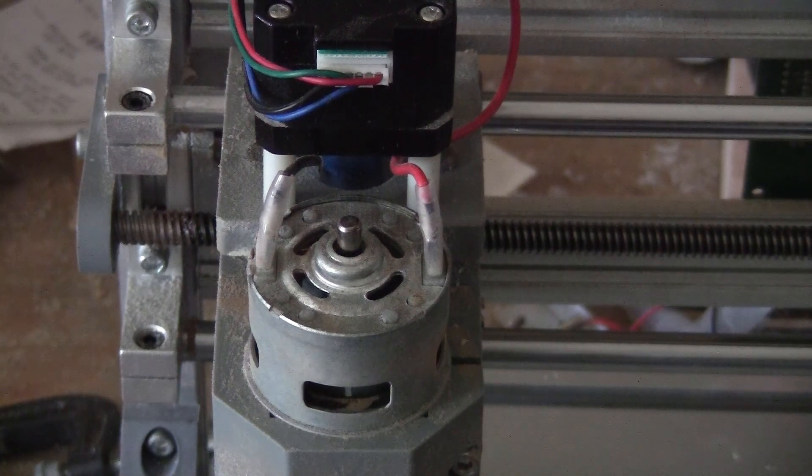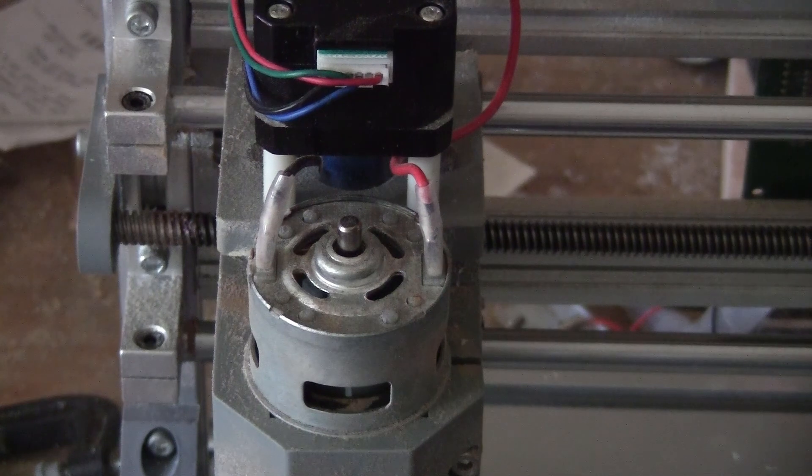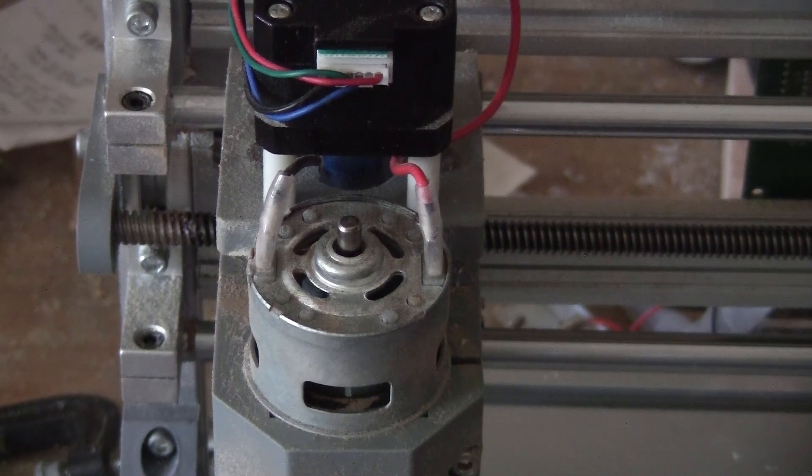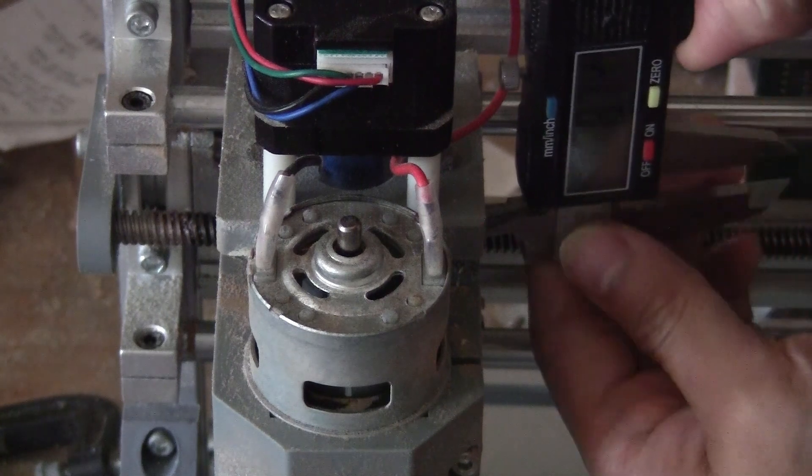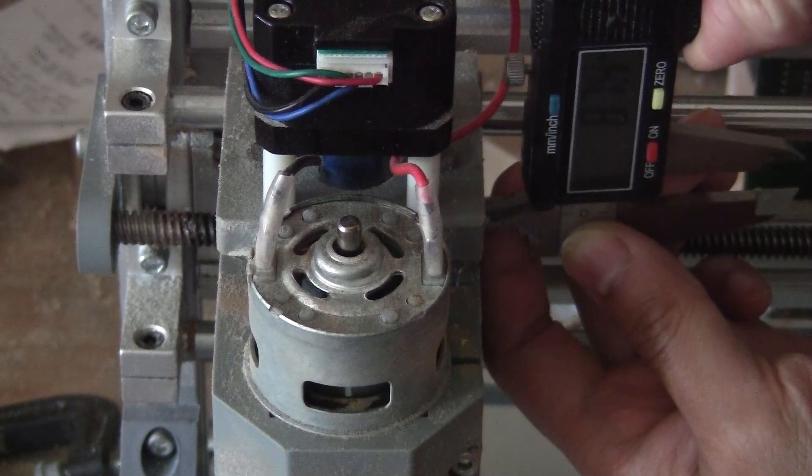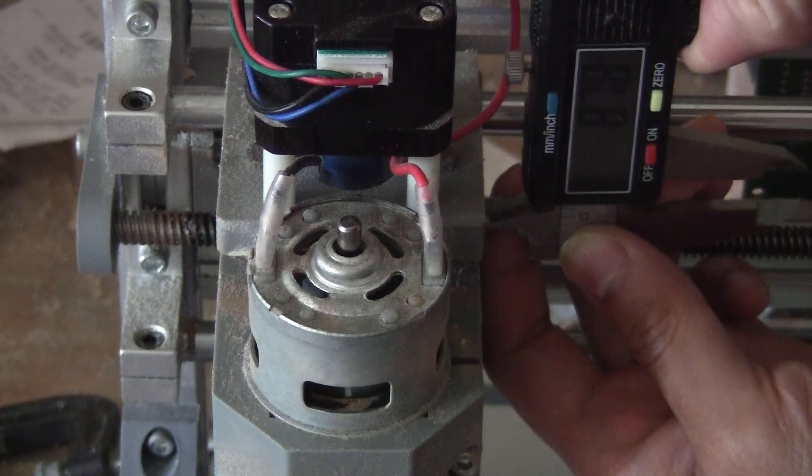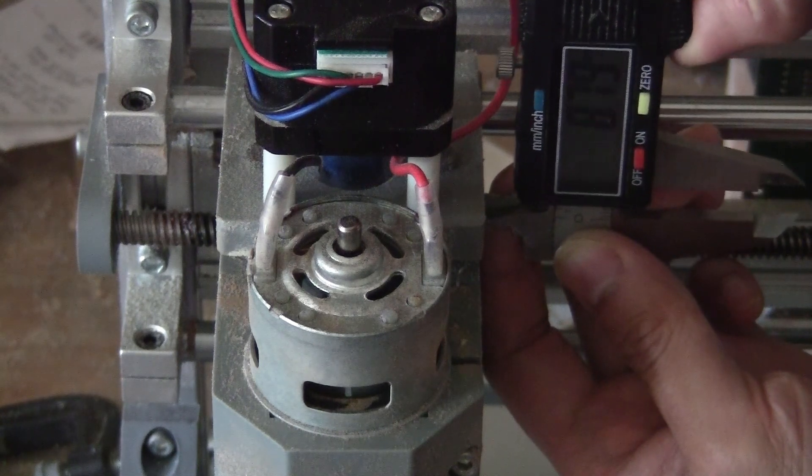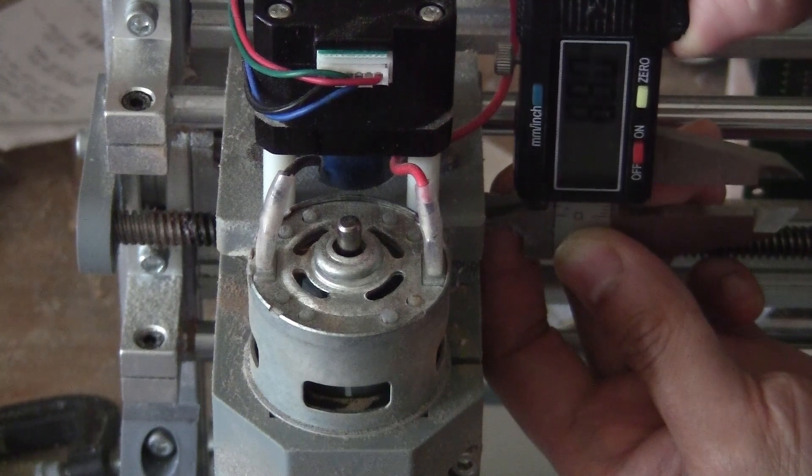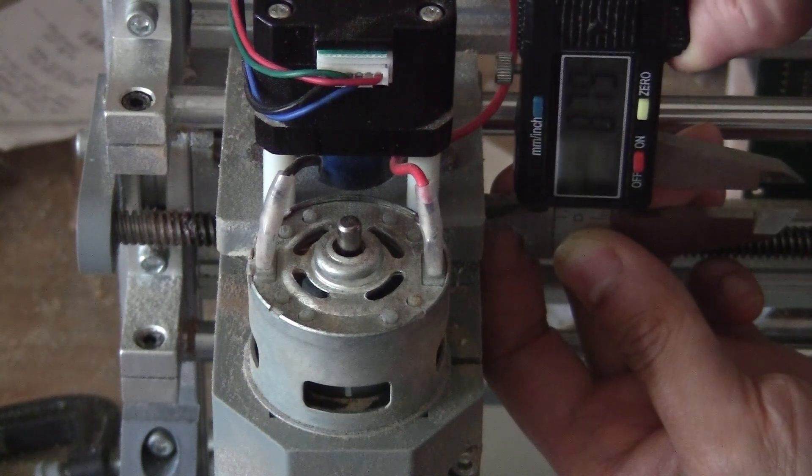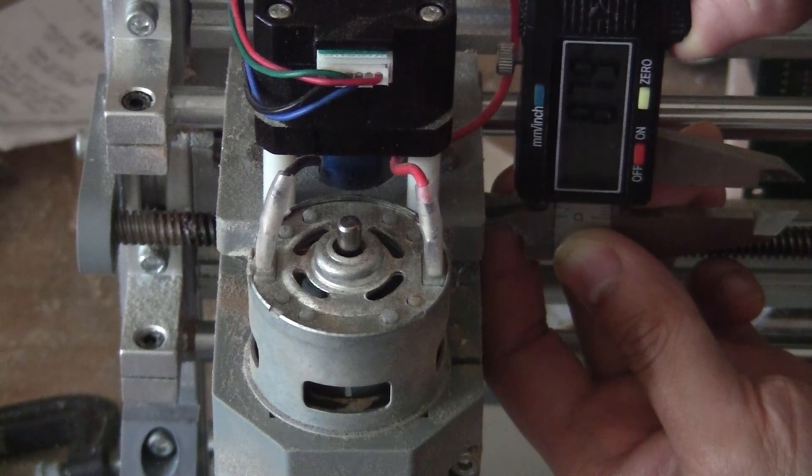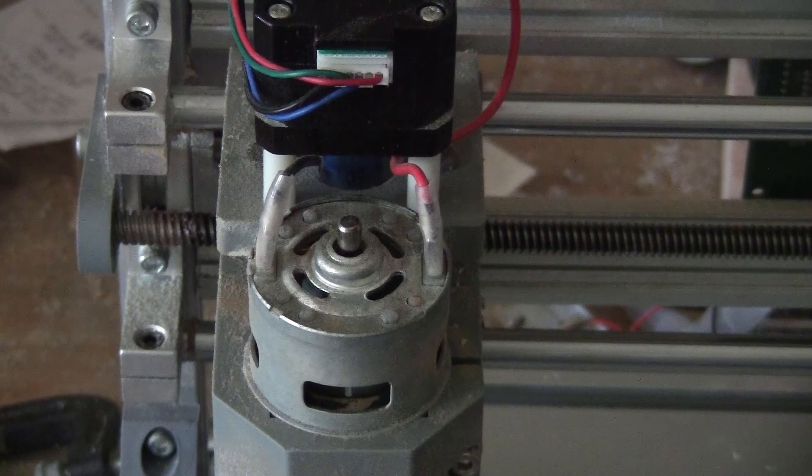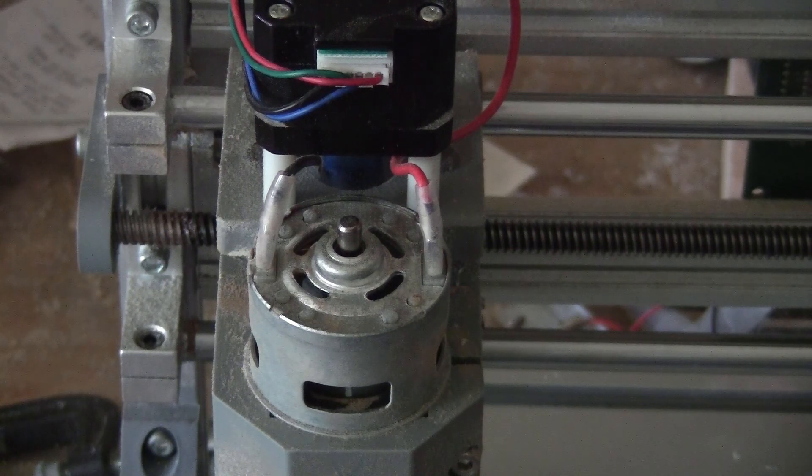I'll take my caliper and measure the initial position. Okay, it's 8.79 millimeters. I'm going to tell it to go down 20 millimeters: G1 Z-20 F500.